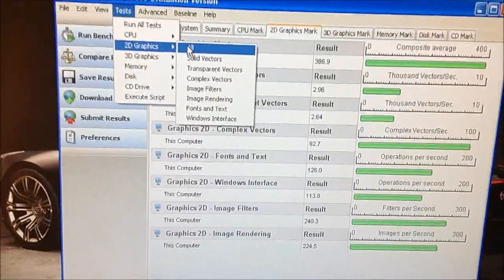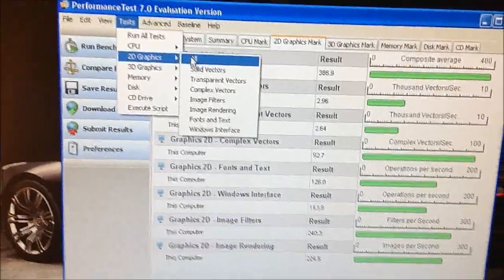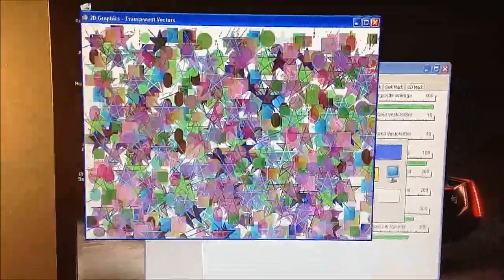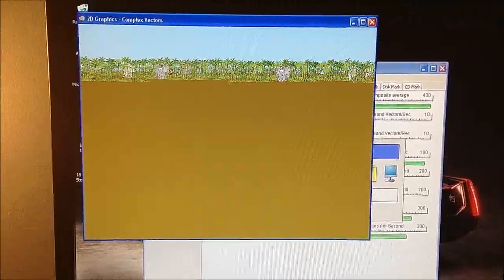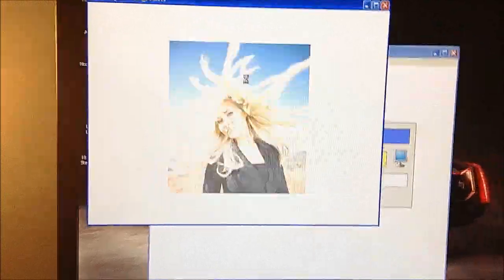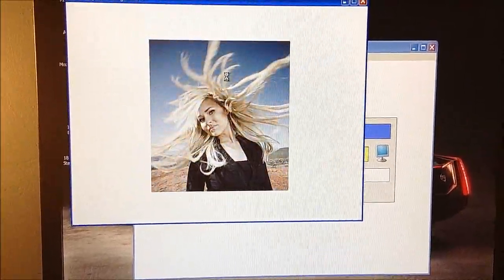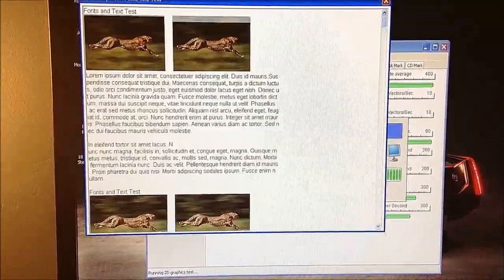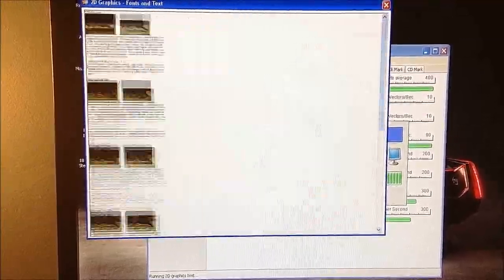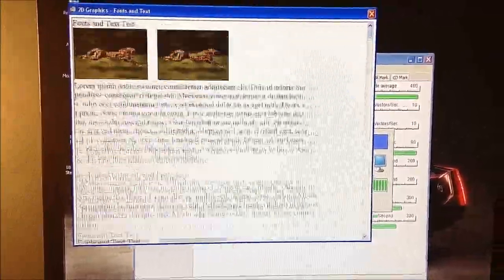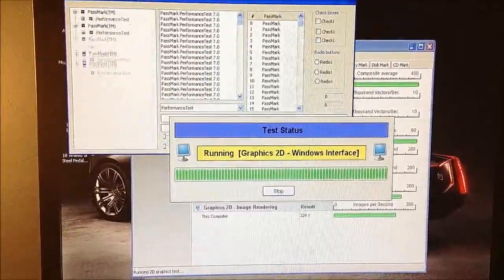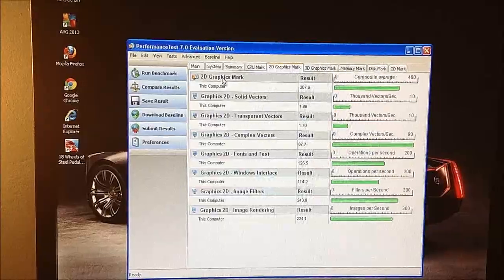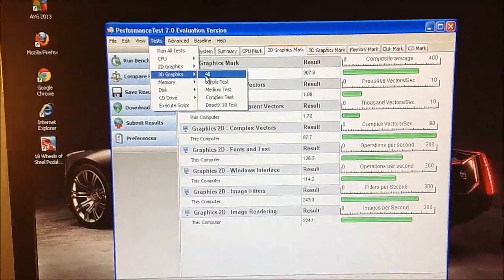Alright, first we're going to do the 2D graphics, so we'll start that. It'll run through and then give me a benchmark.